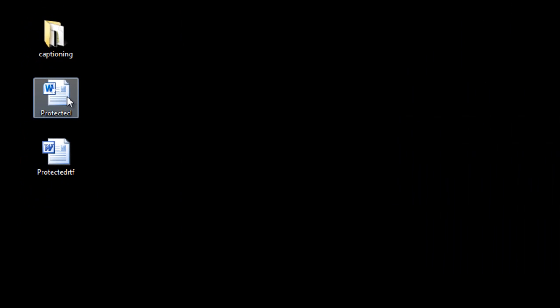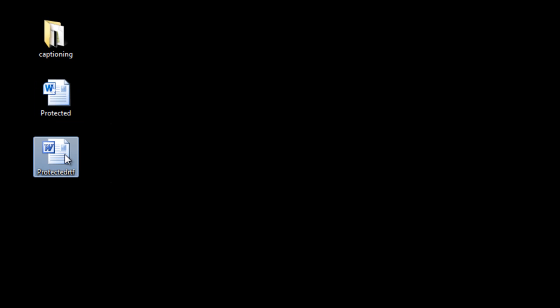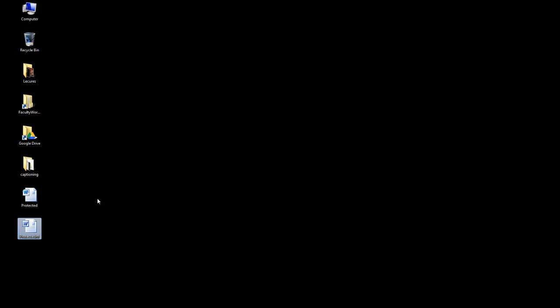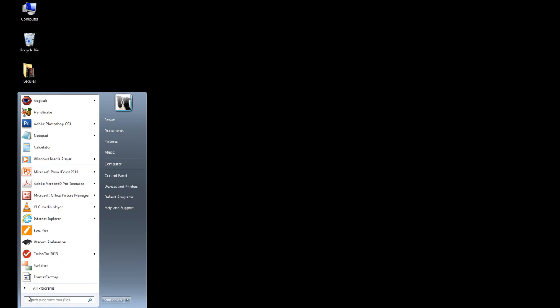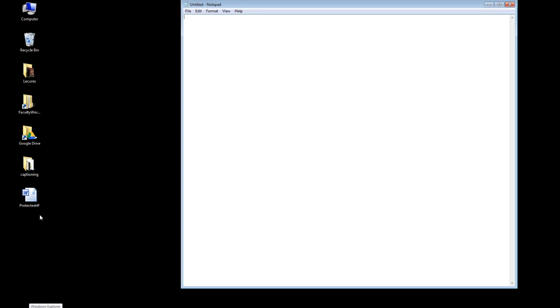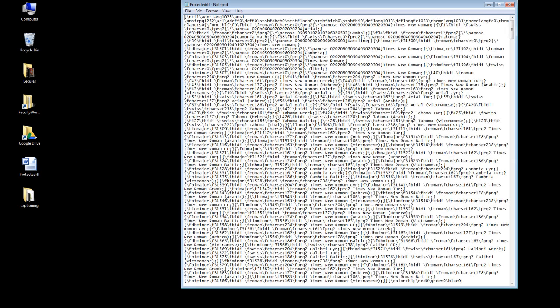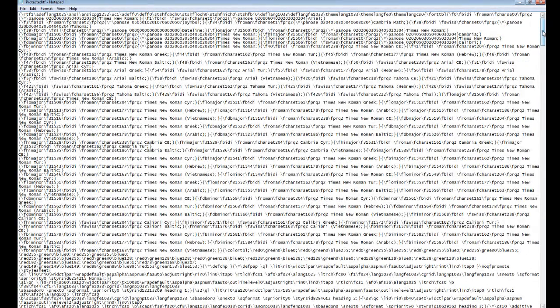We can go ahead and close this original document. Now I've got two documents on my desktop: the one that is protected, and then one that is also protected but is in a rich text format. I don't need the original one so I'm going to go ahead and delete that. Next, you need to open the RTF file in Notepad — open Notepad and then drag your RTF file and drop it into Notepad.